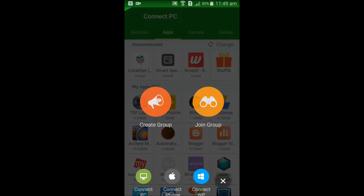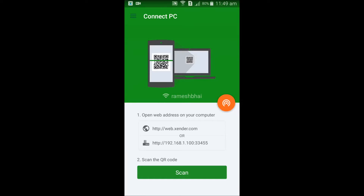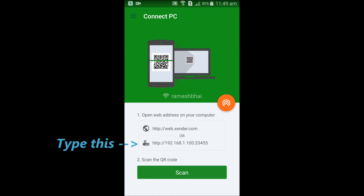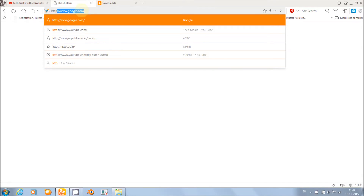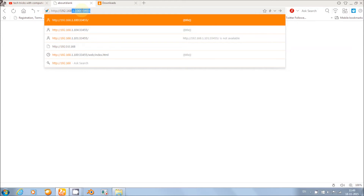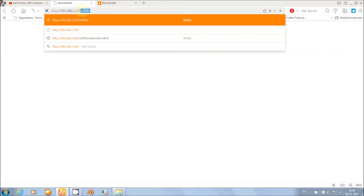Select Connect PC. Type this in your computer's address bar. When you enter, then accept it when it blinks in your phone.